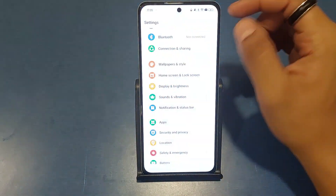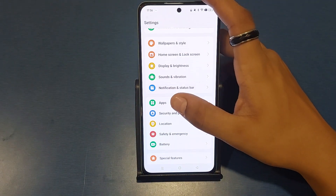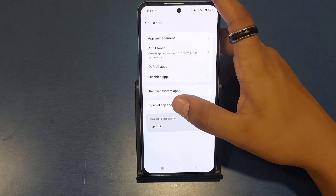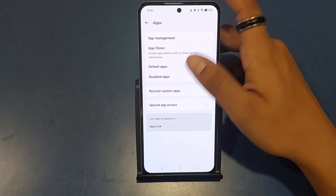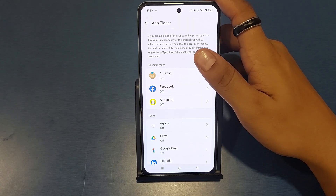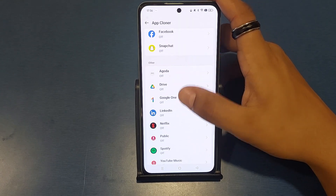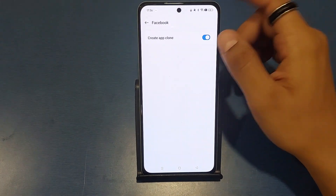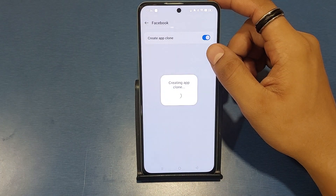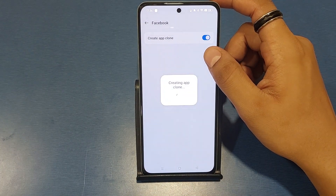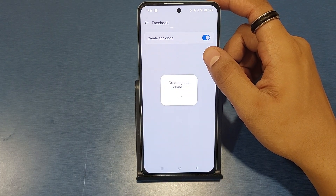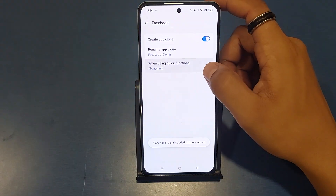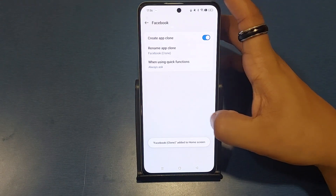First you have to open your Settings, then click on Apps. Here you will see App Cloner. Then you have to click on Facebook. Here you have to clone this app — click 'Create App Clone' like this.